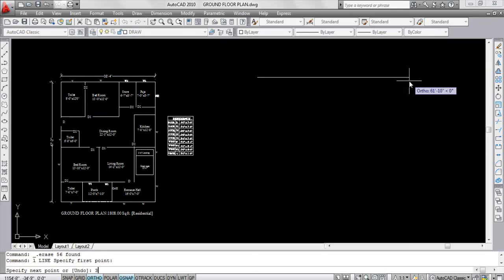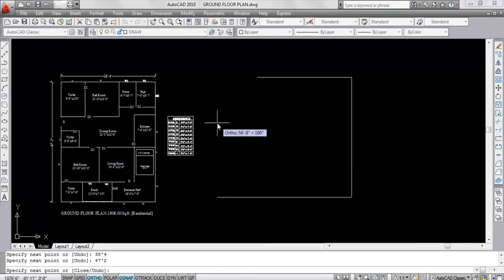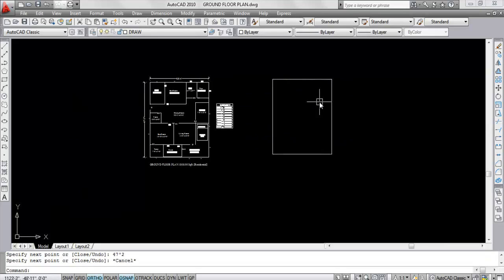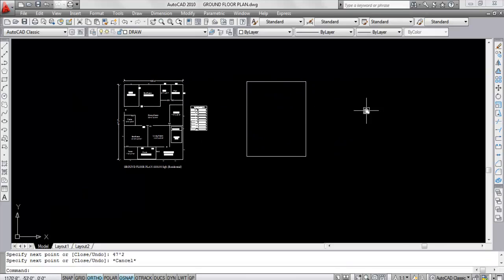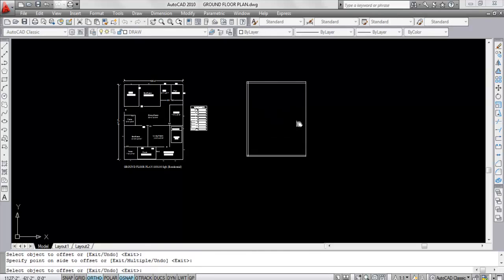This is 38 feet 4 inches. Enter. Now this length is 47 feet 2 inches. Enter. Now this length is also 38 feet 4 inches. Enter. Now this is 47 feet 2 inches. Enter. These are the external walls. Now I'm going to draw the internal wall that is 10 inches from the external wall, so give offset — give offset distance 10 inches. Select object, click. Select object, click. Select this line, click. And select this line, click.